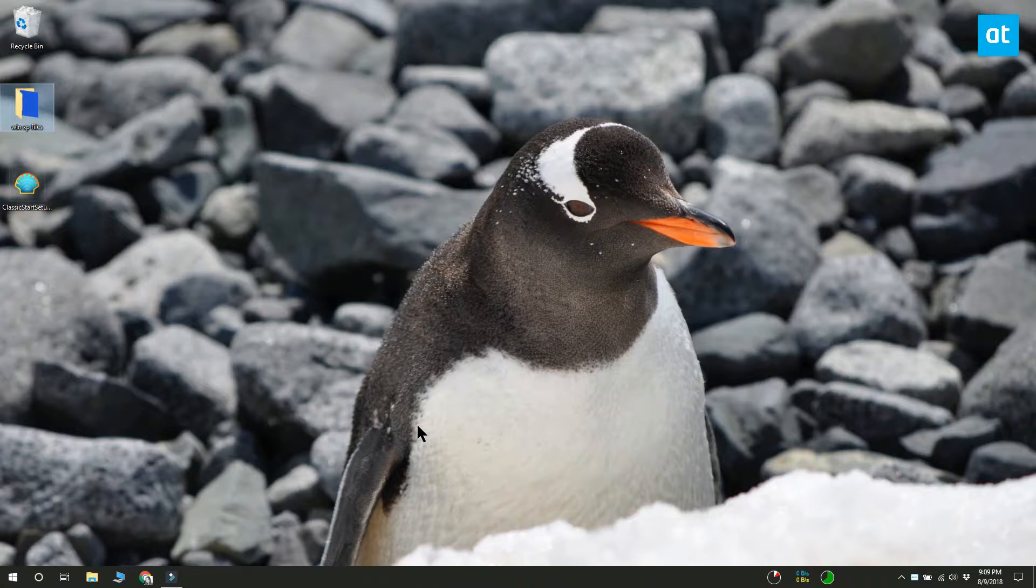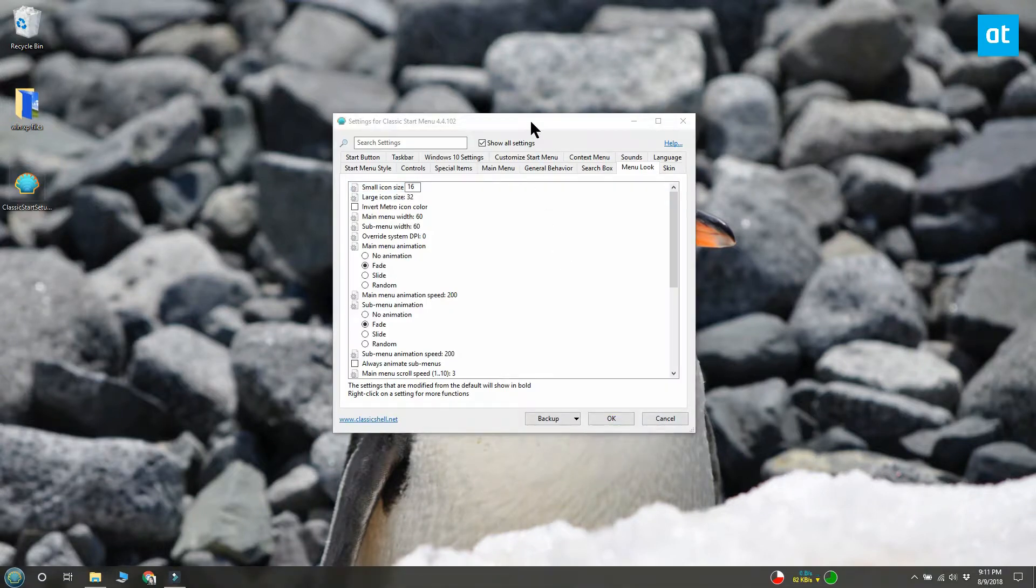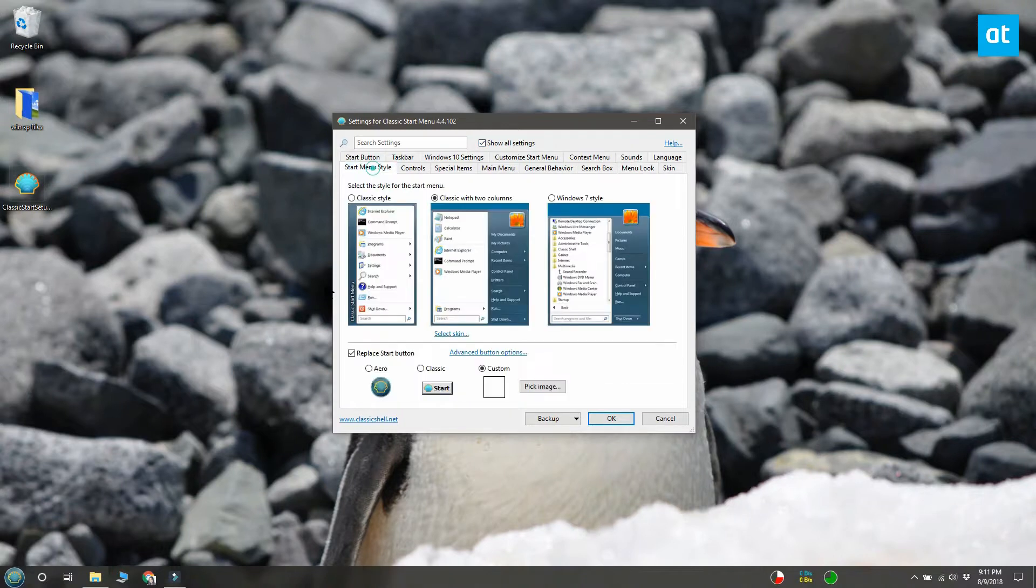Install the NeoClassic UI app and run it. Enable the show all settings option. Go to the start menu style tab, select the classic 2 column option.